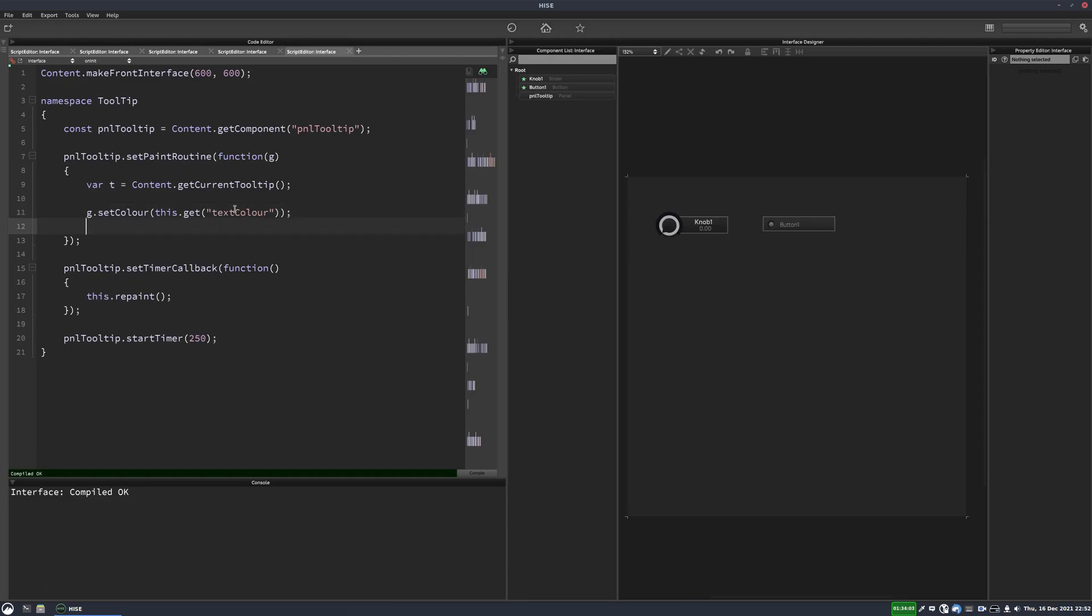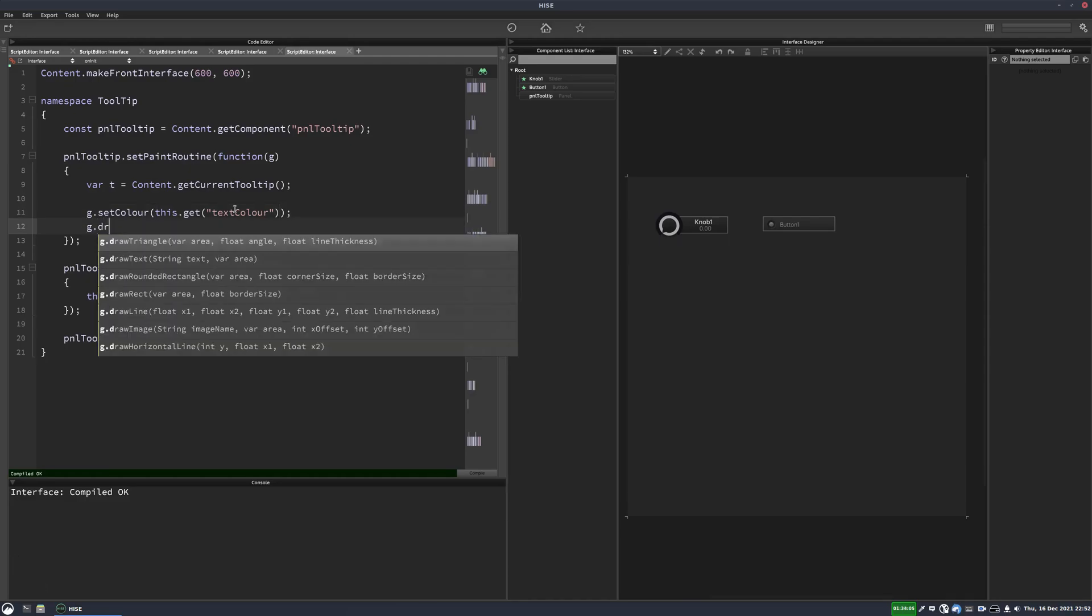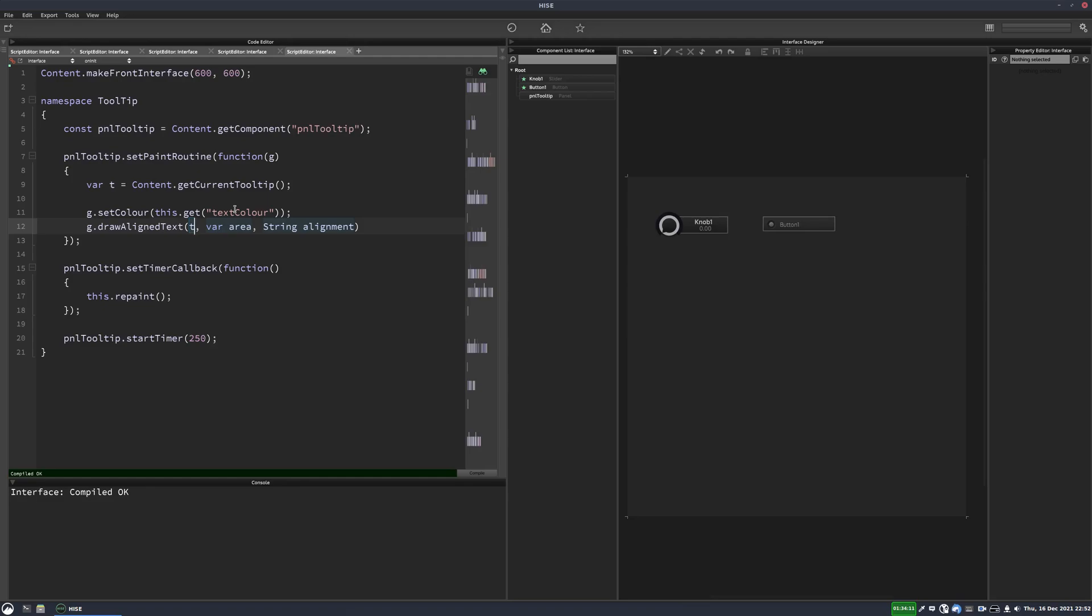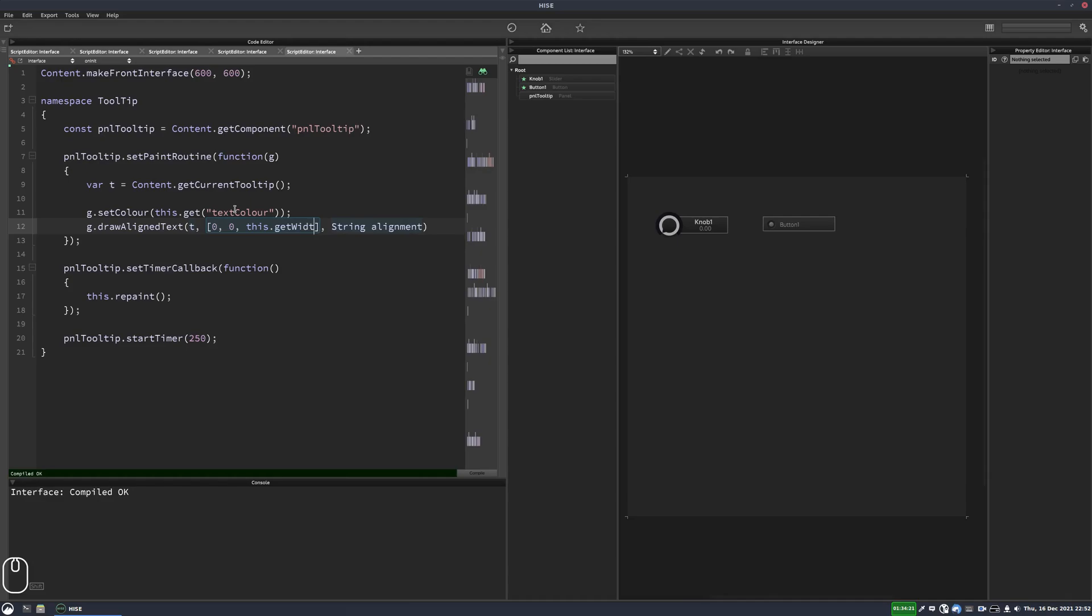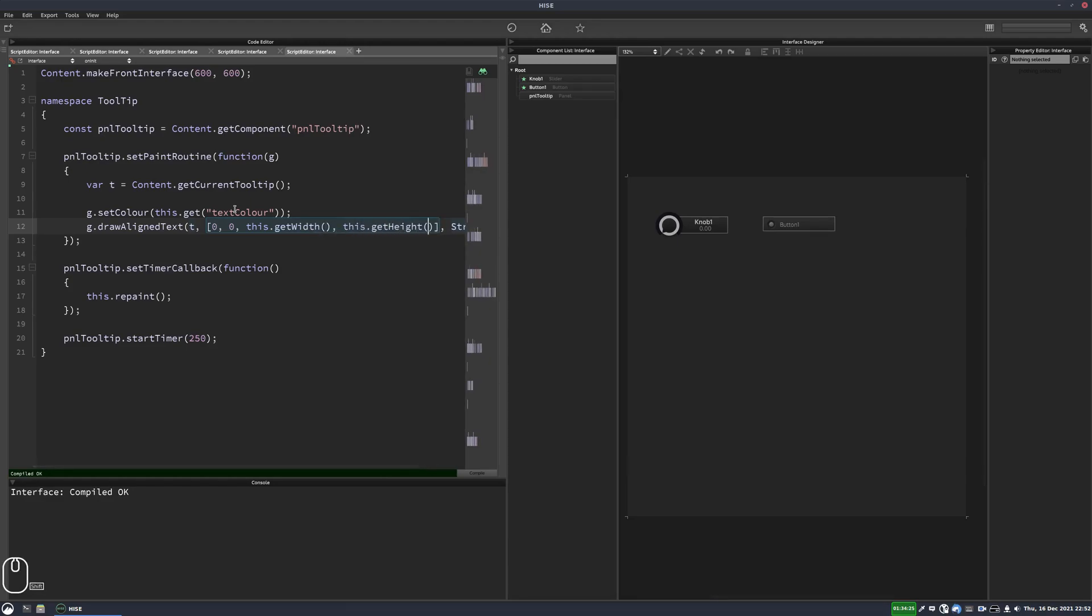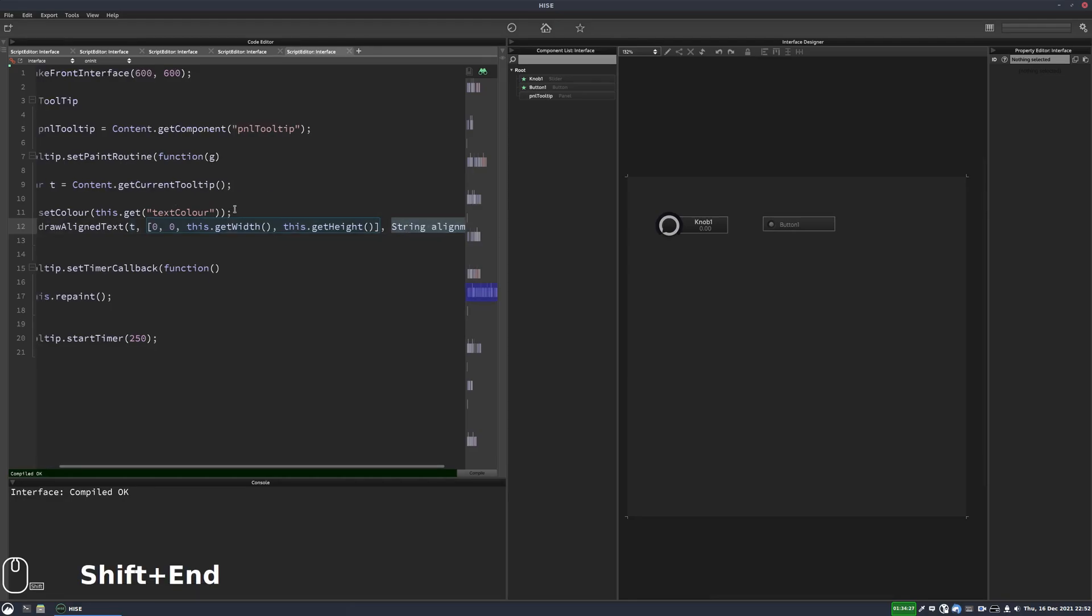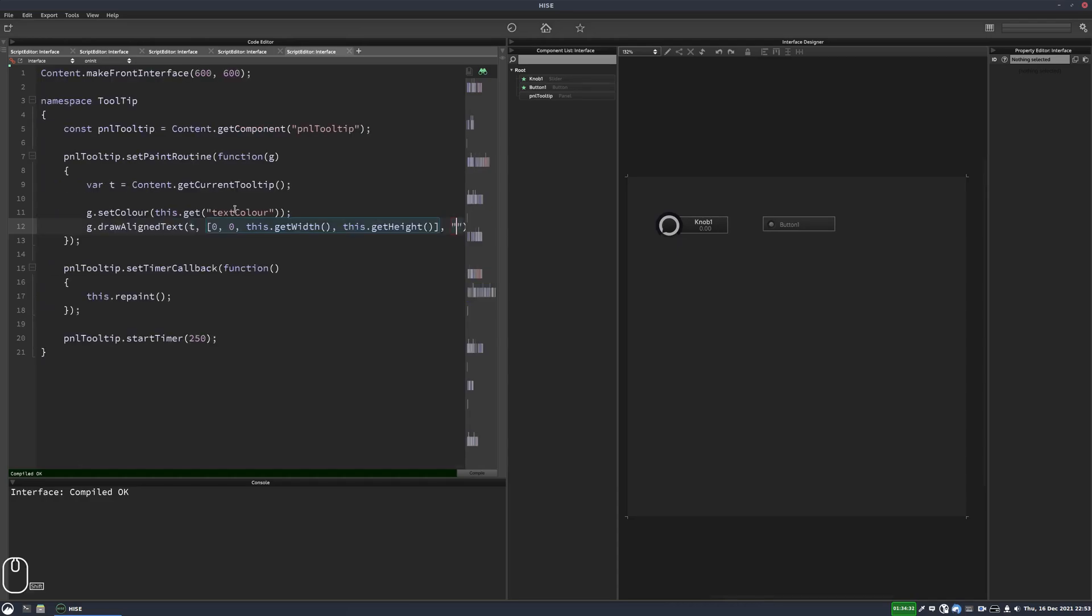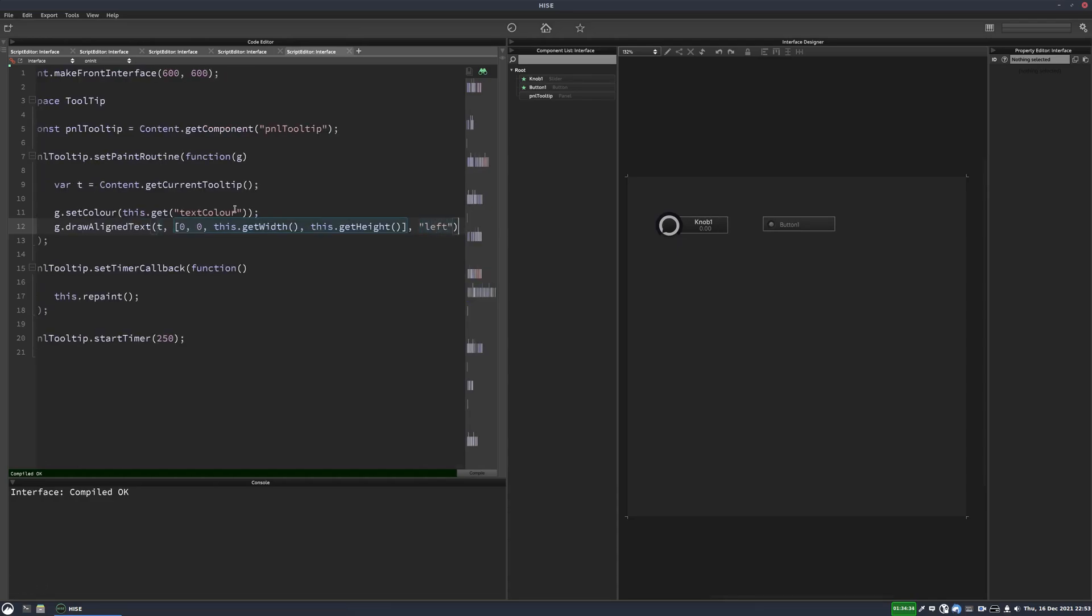And then we'll draw the text G dot draw a line text. And the text string, that's just going to be our T variable, which contains a tooltip. The area is going to be the full area of the panel. So X, Y, zero, zero. And then the width, this dot get width. And this dot get height. And then the alignment, we can do this left, right or centered. We'll have it aligned to the left for now.